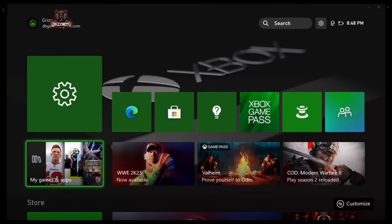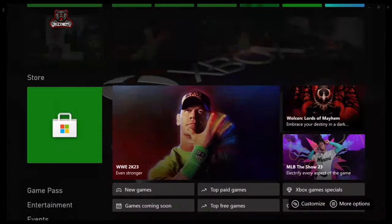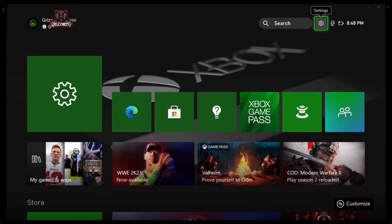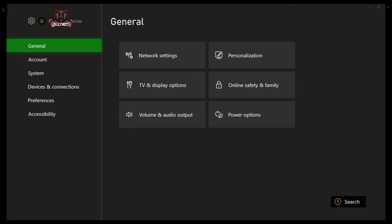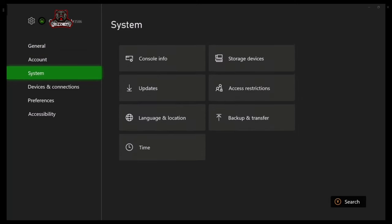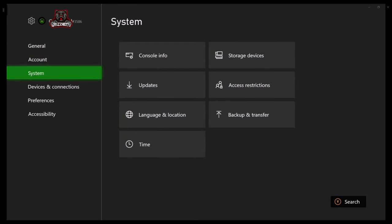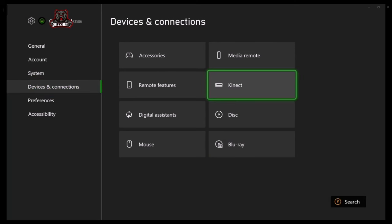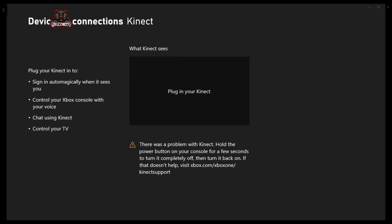Now the first step you want to do is go into Settings and select A on it. Once you're there, scroll all the way down to where it says Devices and Connections, then scroll over to where it says Kinect and select A one time on it. It's going to bring up a screen that says plug in your Kinect.